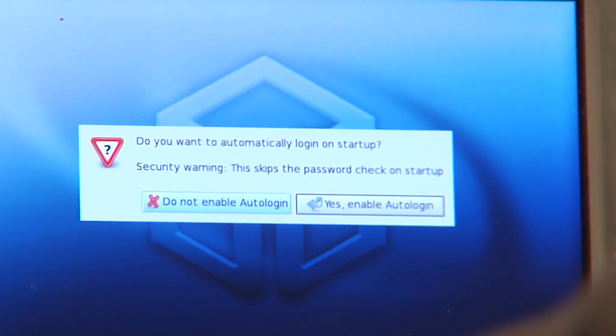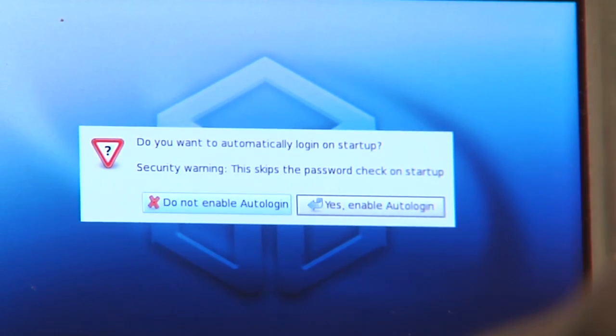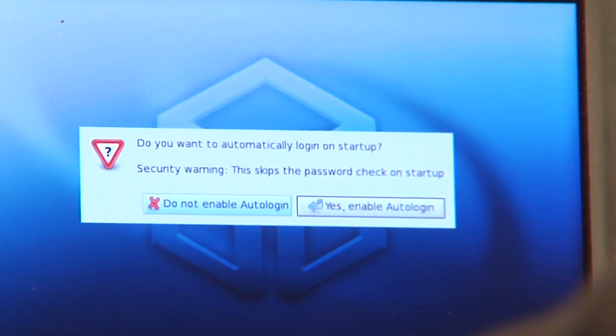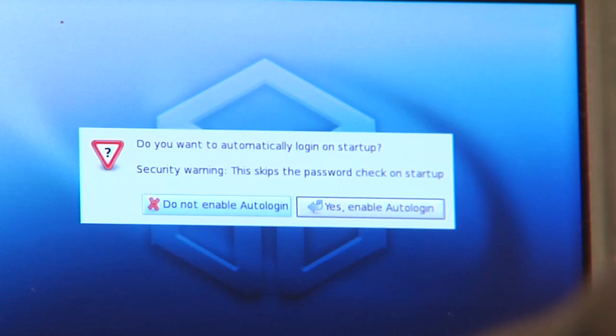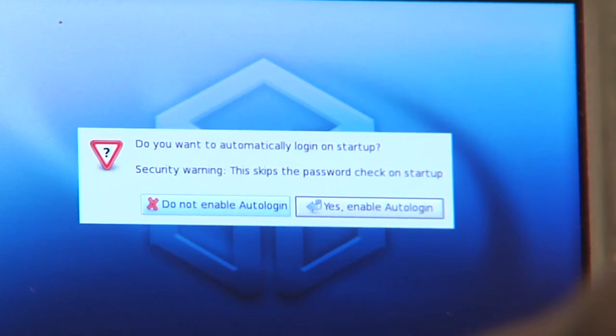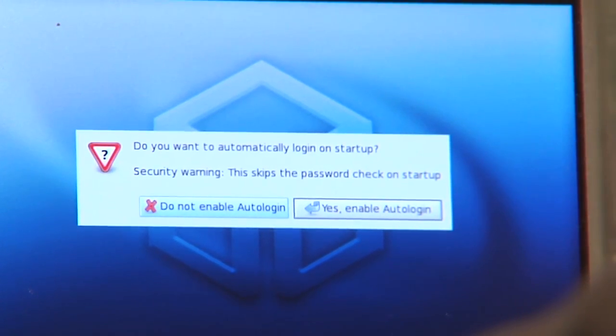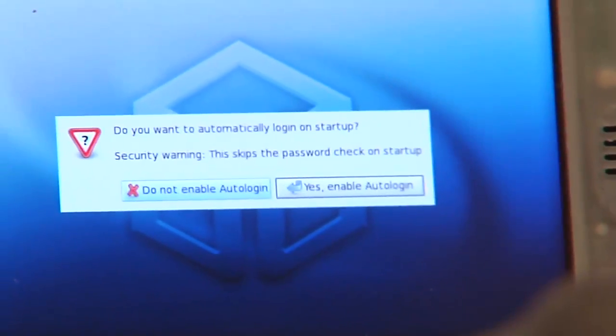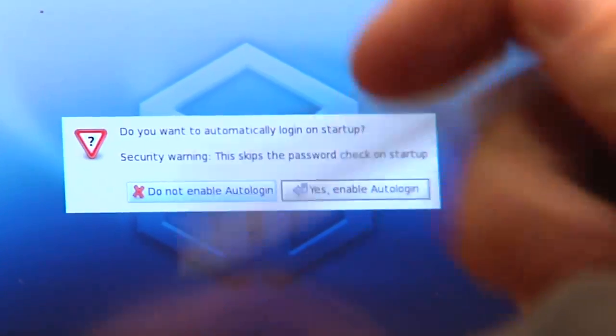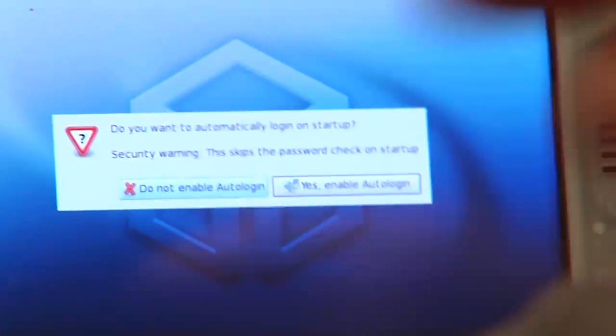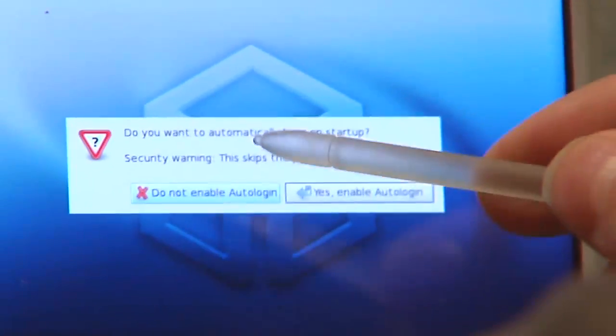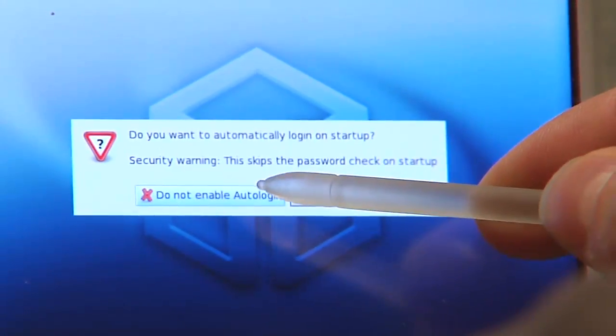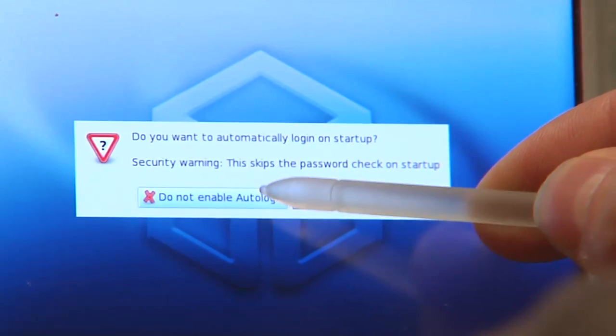So if you switch it on, it automatically goes to the launcher without having to enter a password. But if you do not like that, then you can just disable auto login and then it will ask for a password.